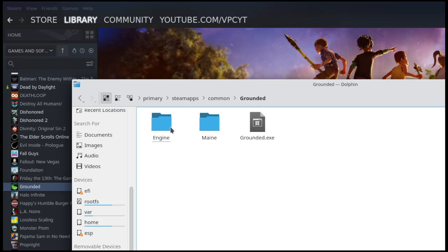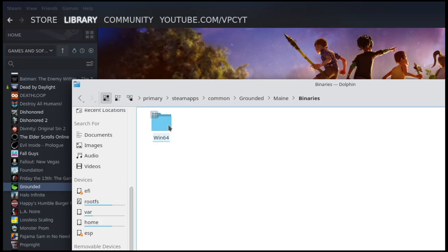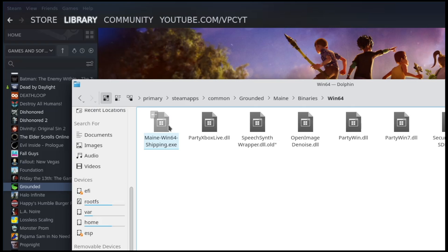Common, Grounded, Main, Binaries, Windows64. In here is the file we are looking for. The file is called SpeechSynthWrapper.dll. It's not going to look like this.